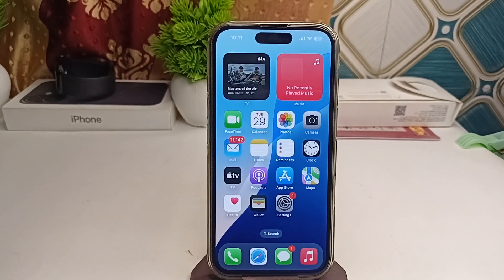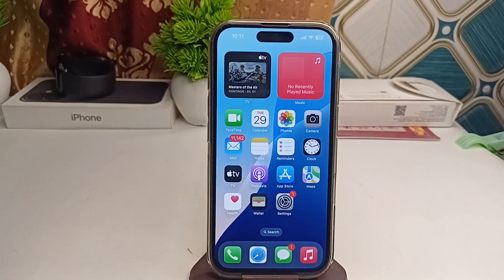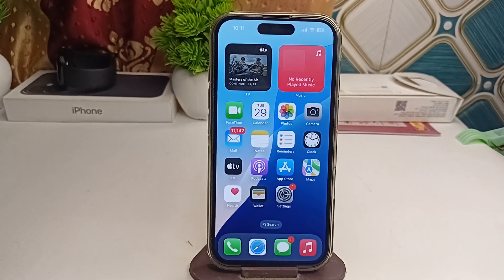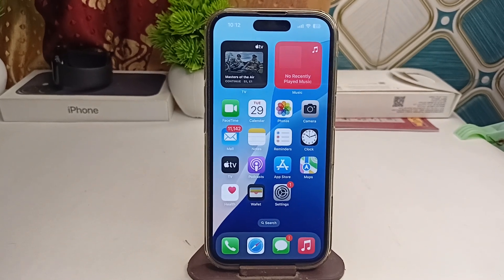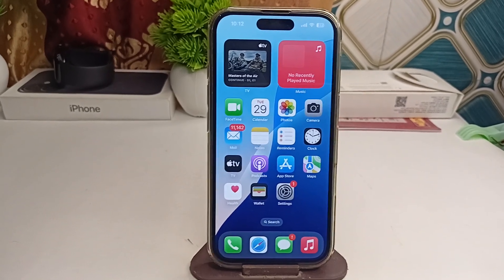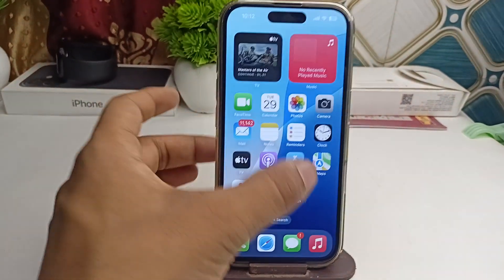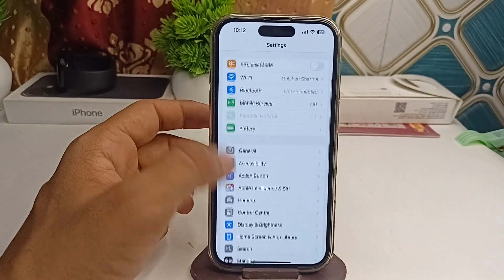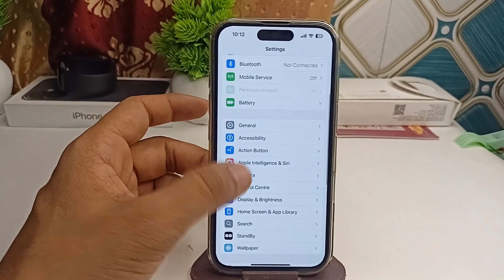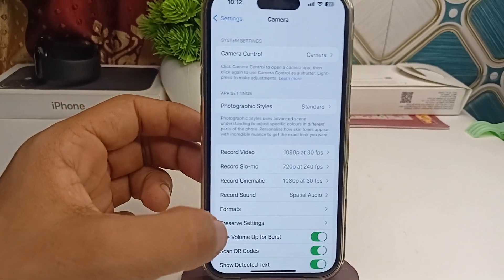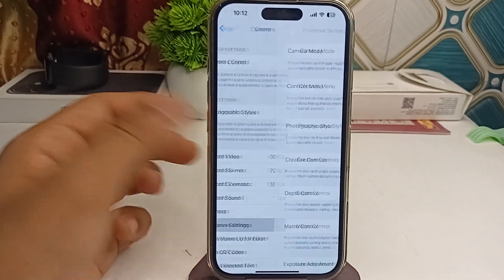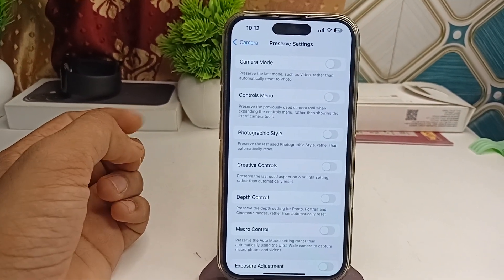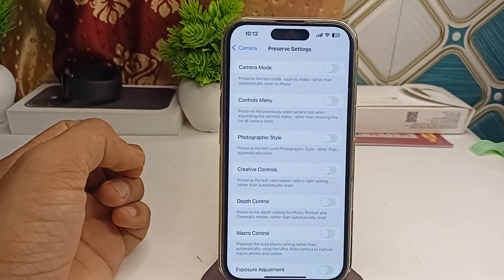To set Vivid filter as your default filter on your all-new iPhone 16 and 16 Plus, here is how you can simply do it. First, go to Settings, then go to Camera. In Camera, simply click on Preserve Settings — here it will preserve the most last-used feature.